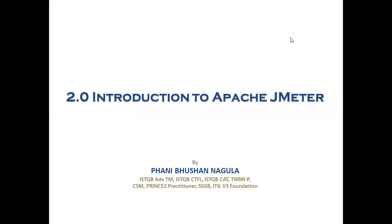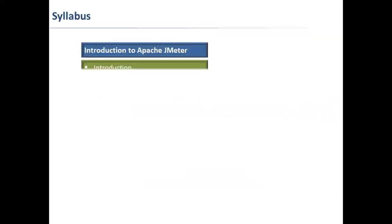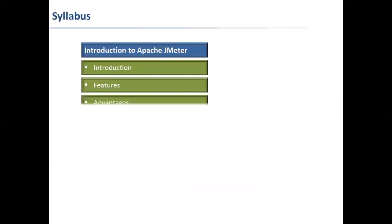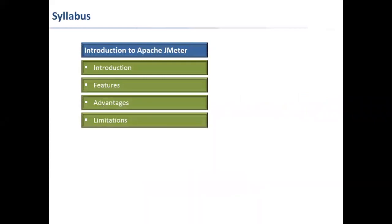Hi friends, this is Fani Bhushan Nagula. As part of introduction to Apache JMeter, today we are going to learn what are the features, advantages, and limitations of JMeter.